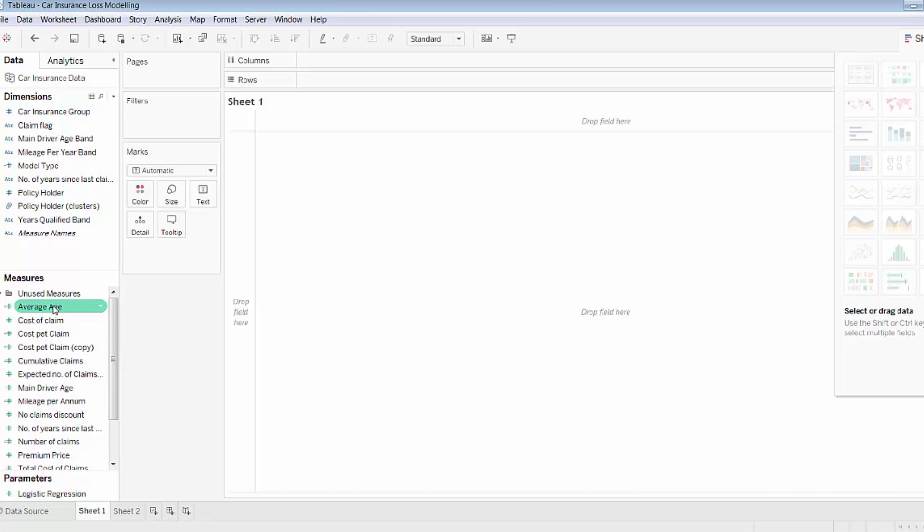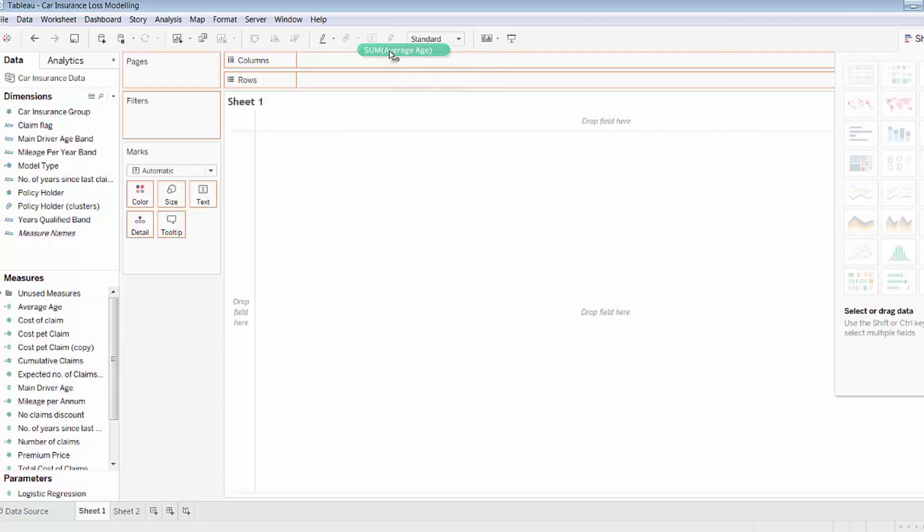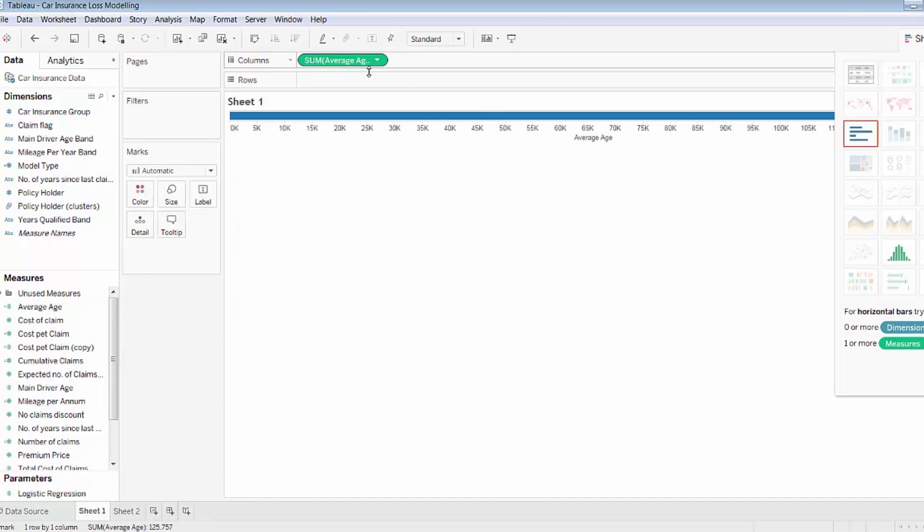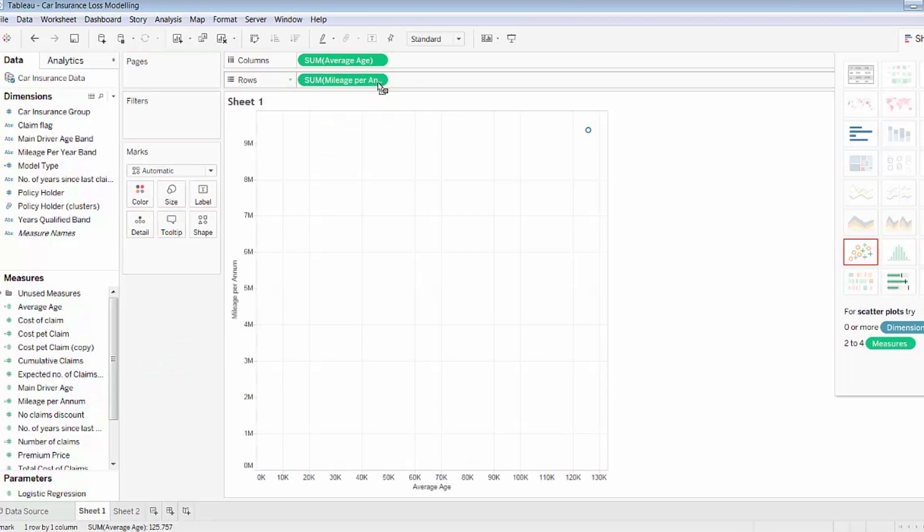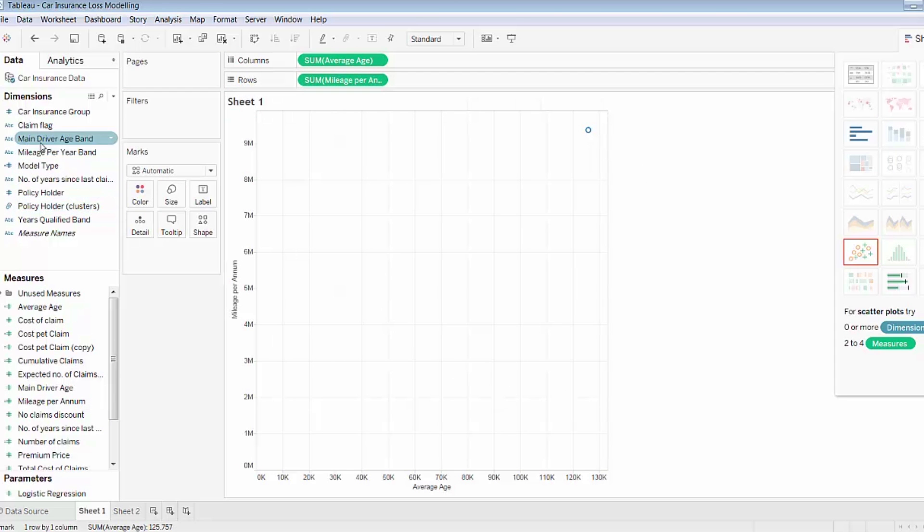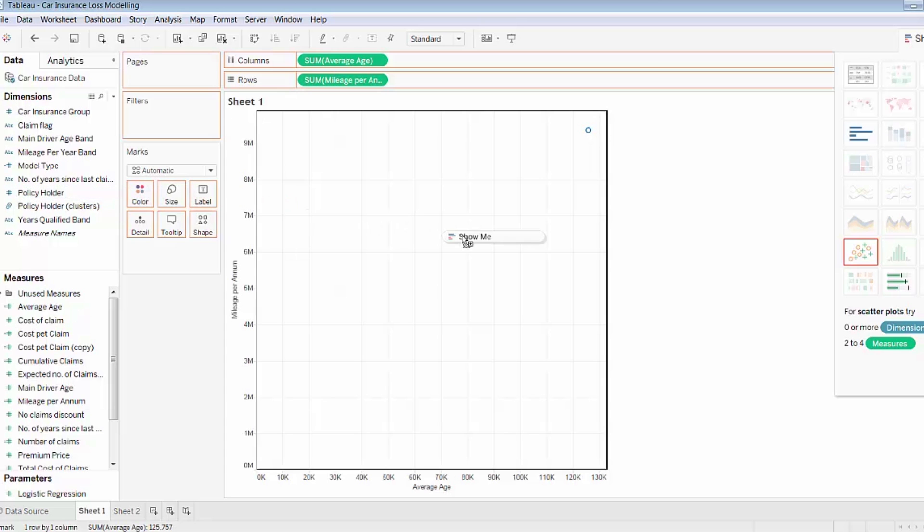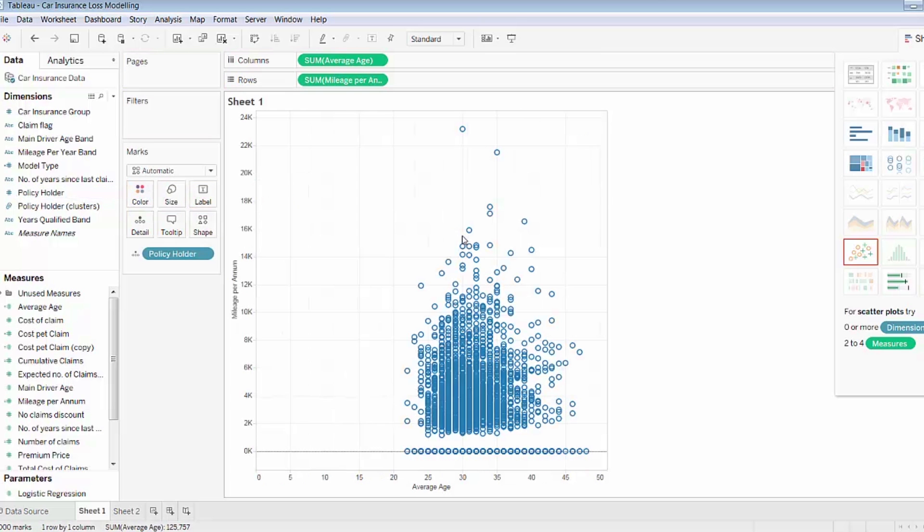So first of all I'll go ahead and drag average age onto my columns, mileage per annum onto my rows, and as you can see Tableau initiates a scatterplot chart. I'll then drag the policy holder field onto the chart to give me more data points, and this will be more cluster friendly.